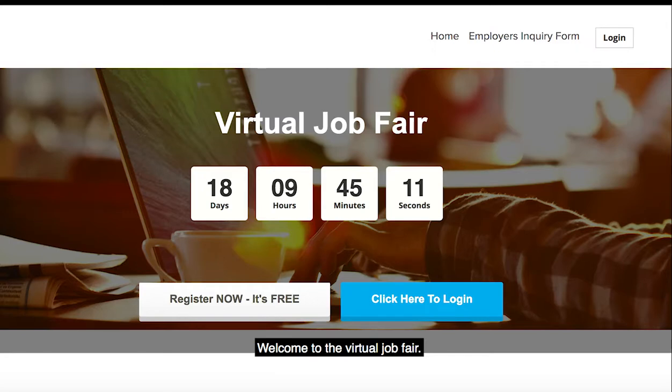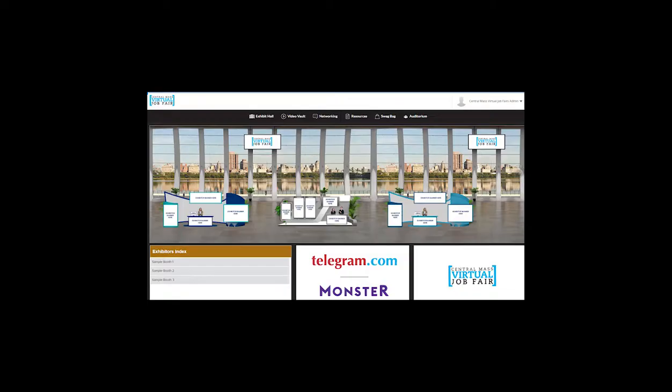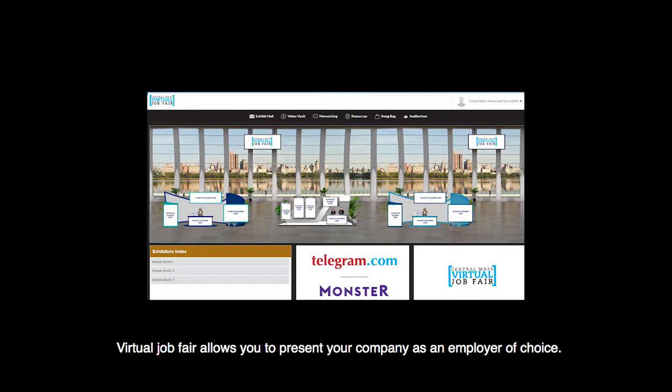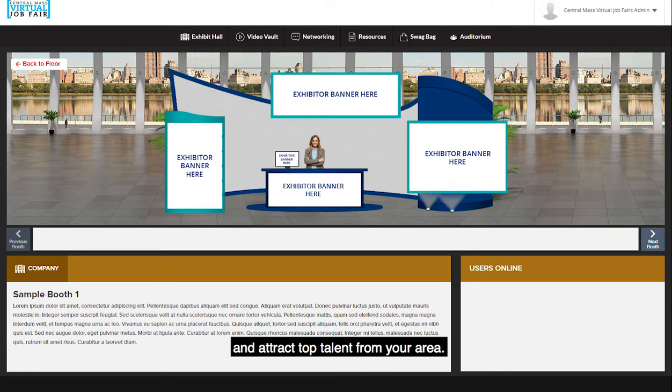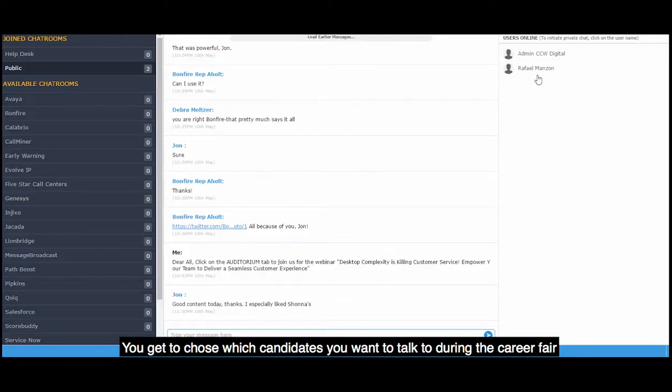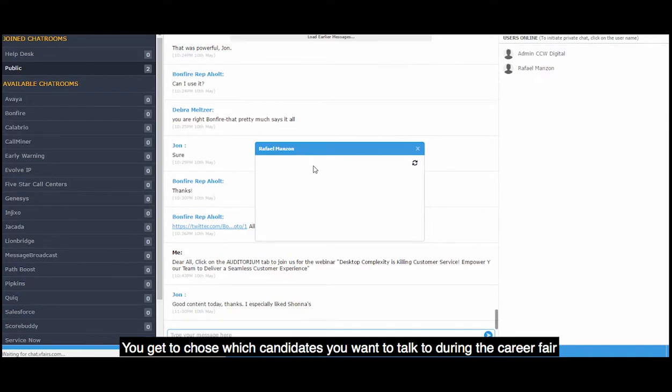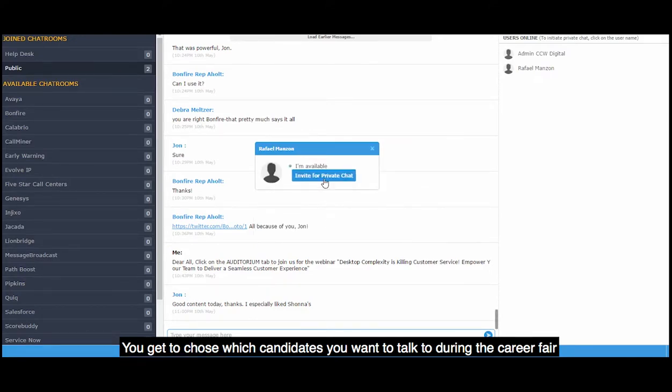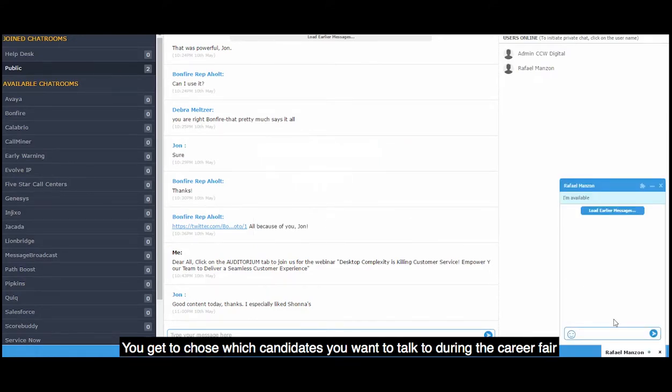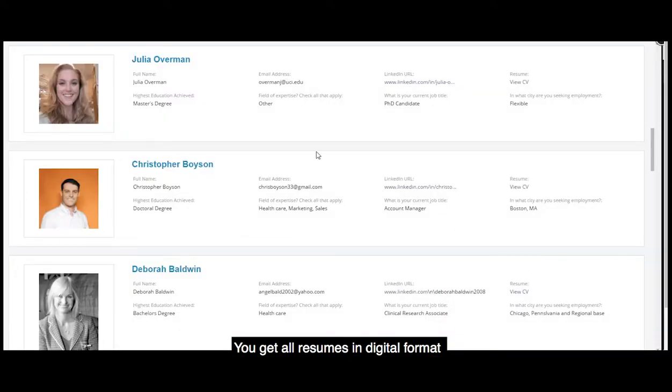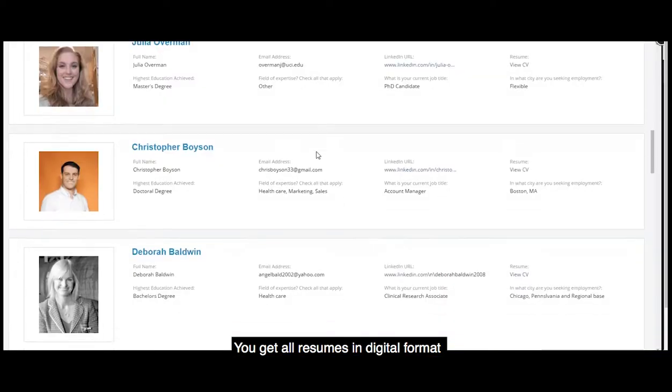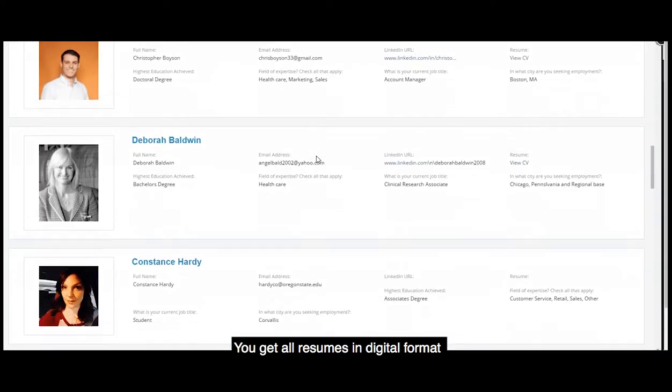Welcome to the virtual job fair. Virtual job fair allows you to present your company as an employer of choice and attract top talent from your area. You get to choose which candidates you want to talk to during the career fair. You get all resumes in digital format.